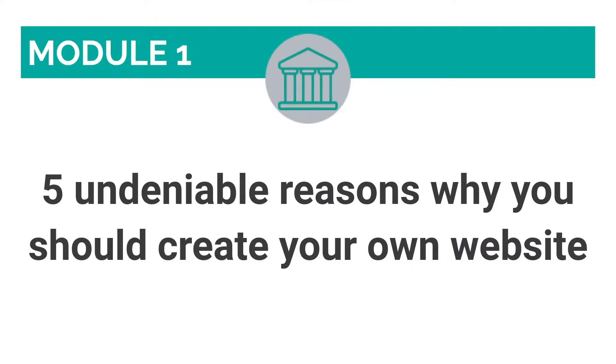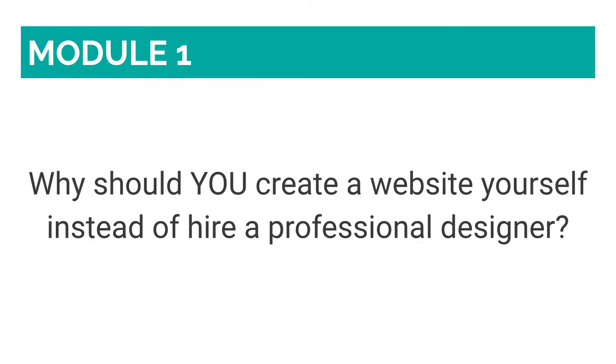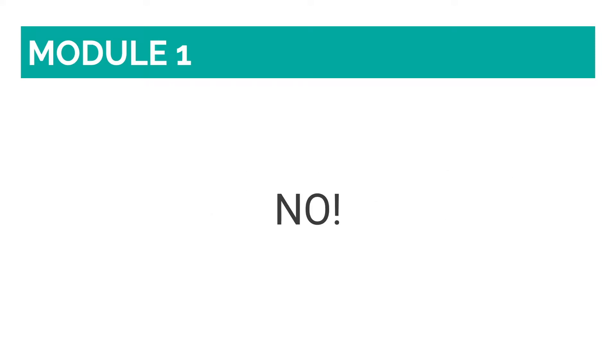In this lesson, we will be talking about the 5 undeniable reasons why you should create your own website. So, why should you create a website yourself instead of hire a professional designer? Wouldn't it be easier to just sit back and relax while someone else specialized in the subject creates a website for you? The answer is a resounding NO. There are 5 undeniable reasons why you should create a website yourself instead of hire a professional.